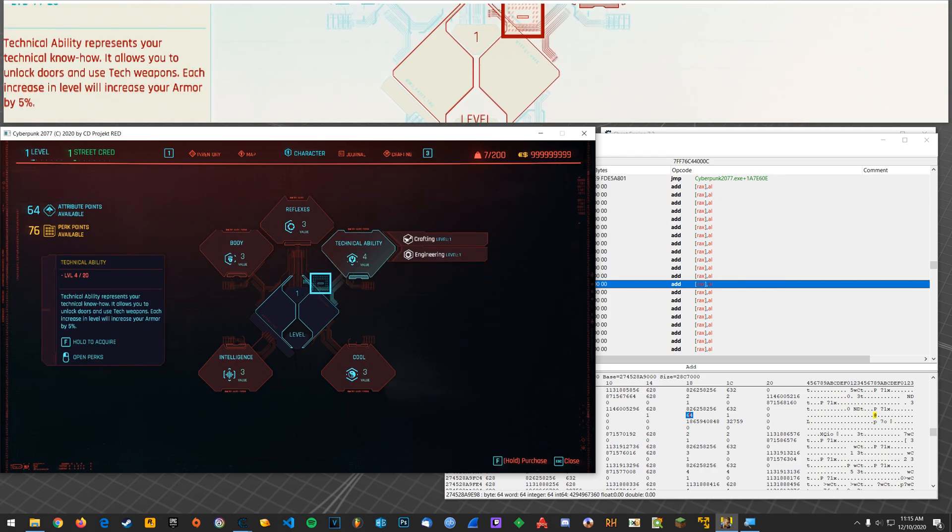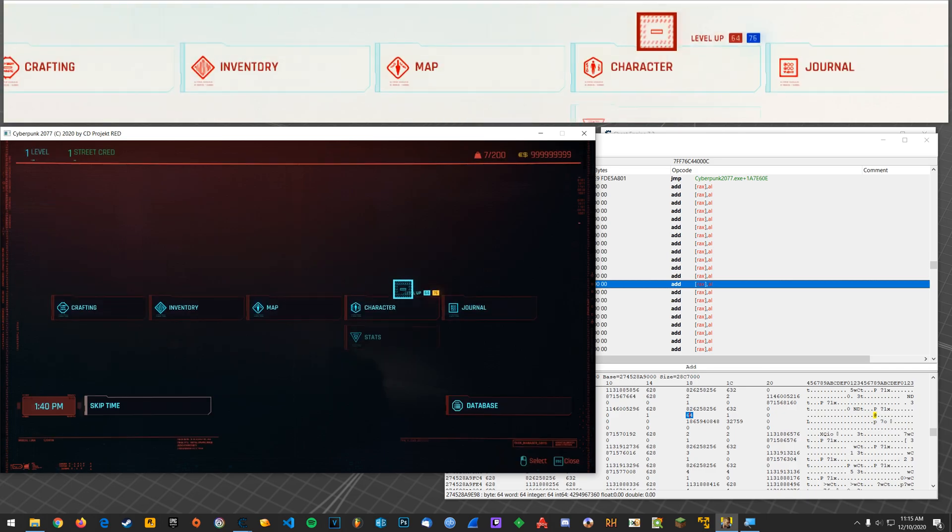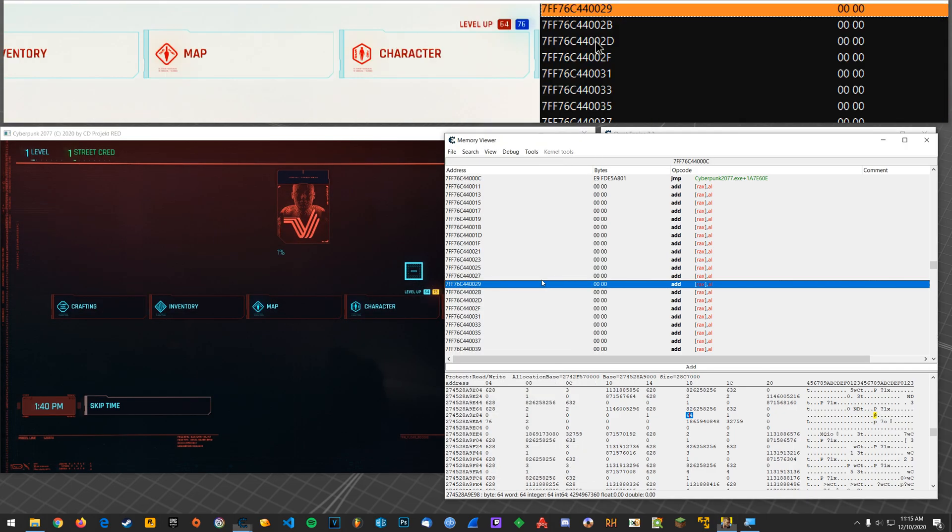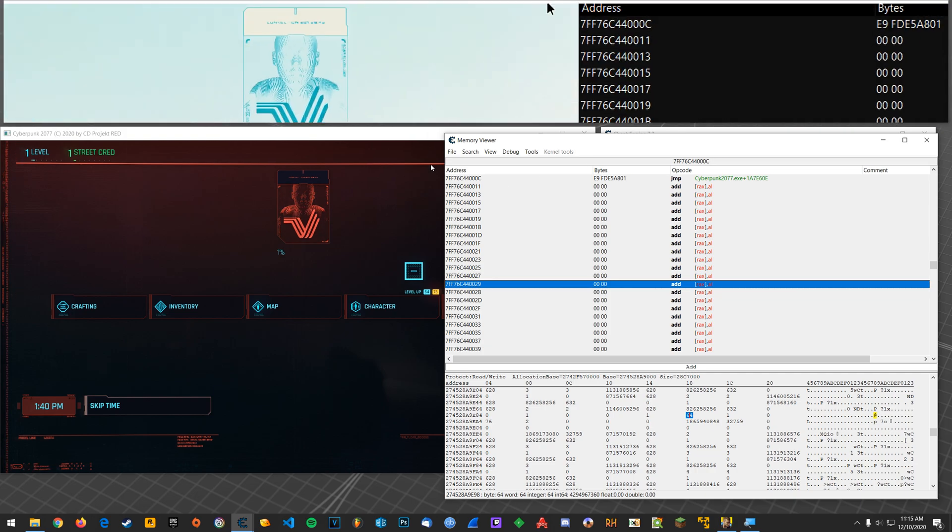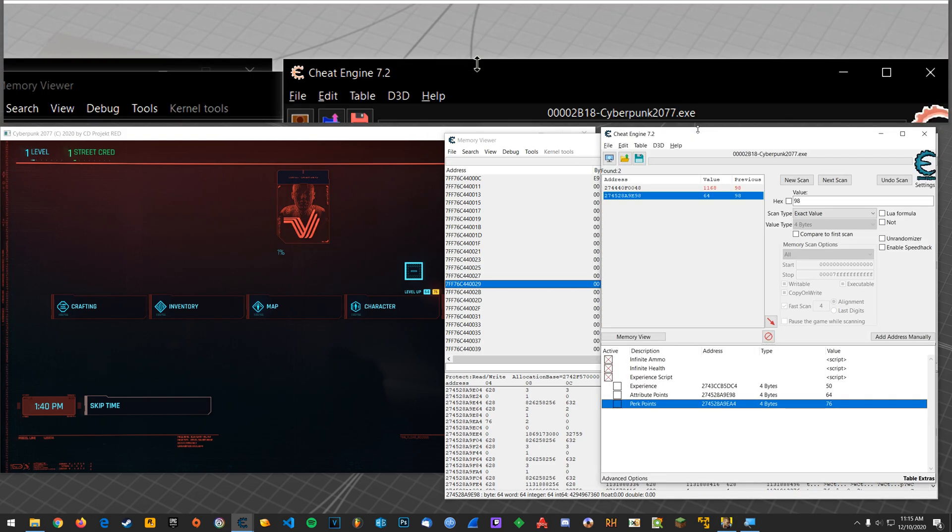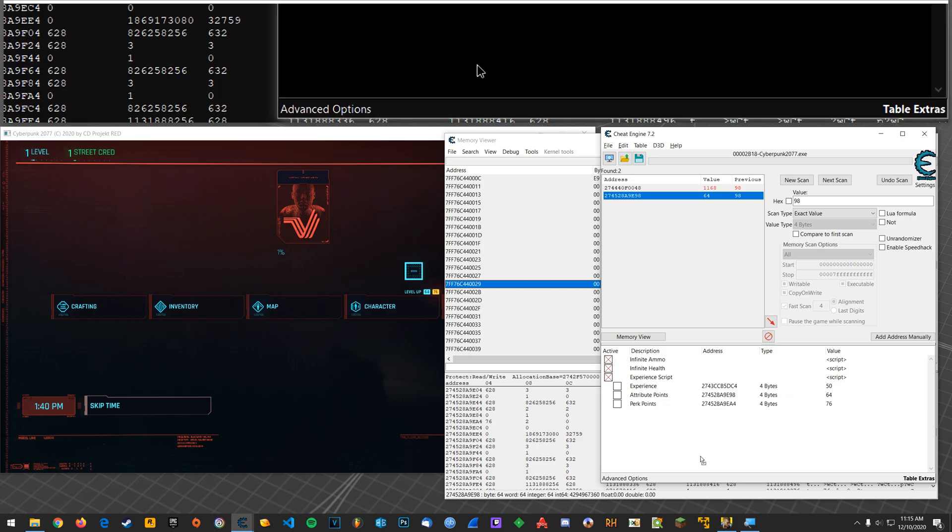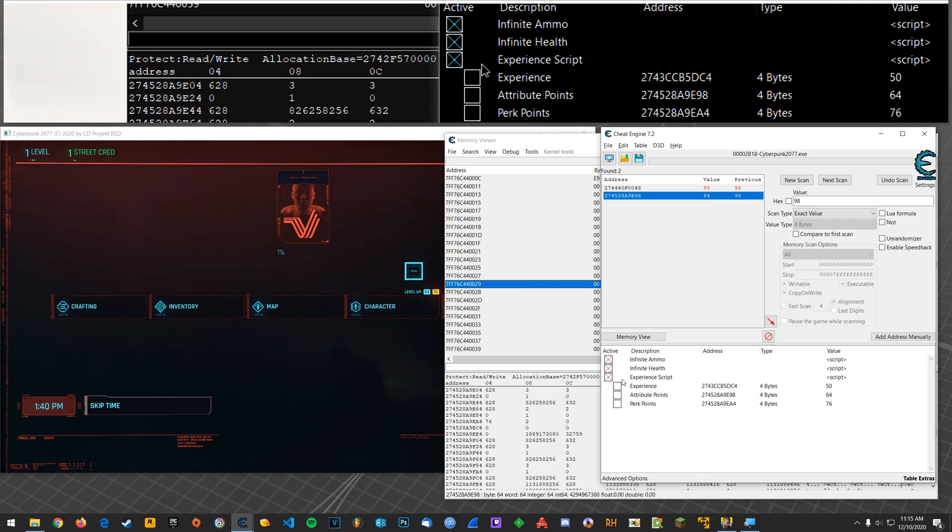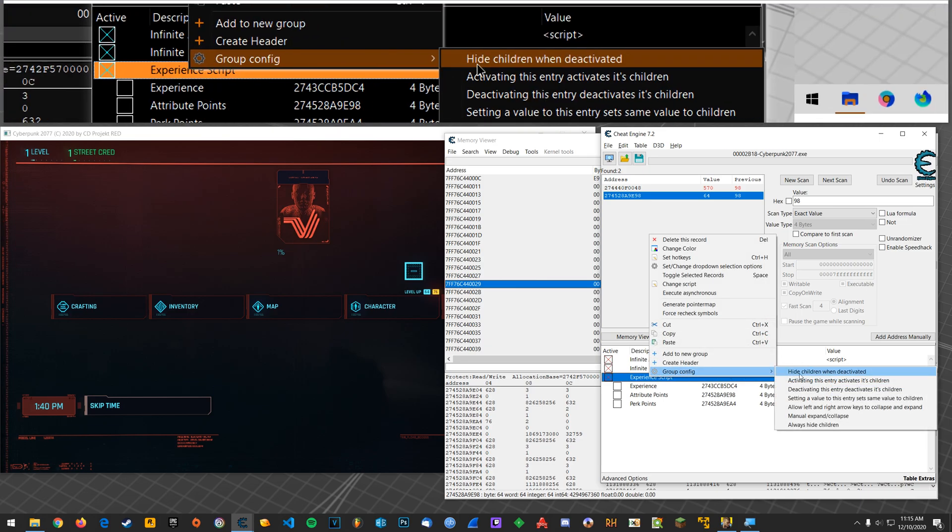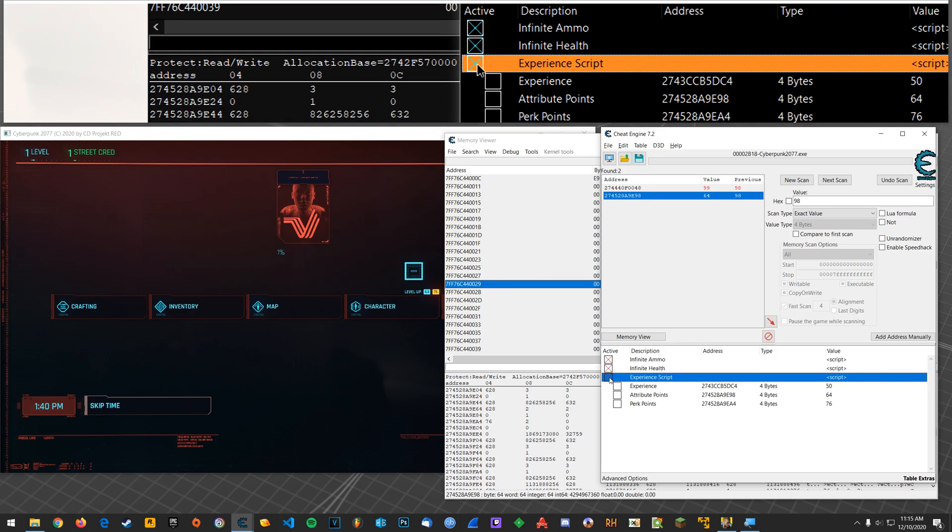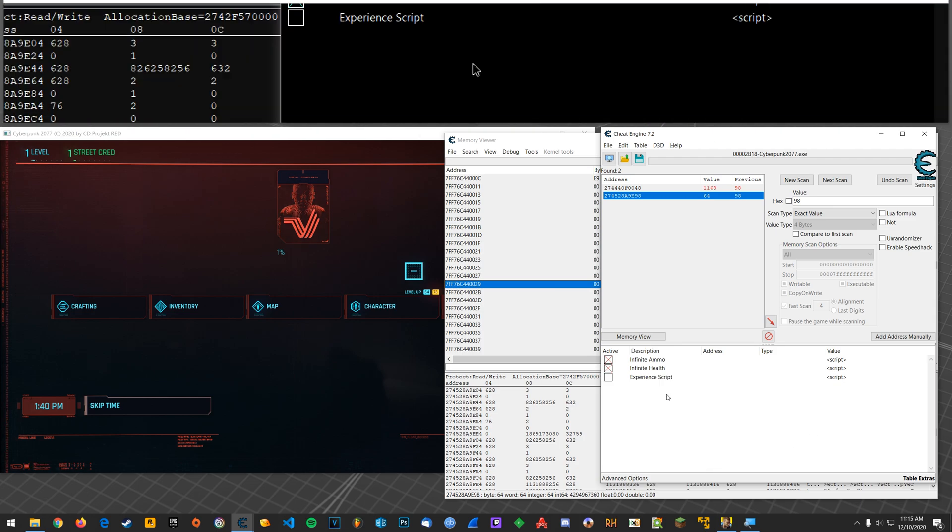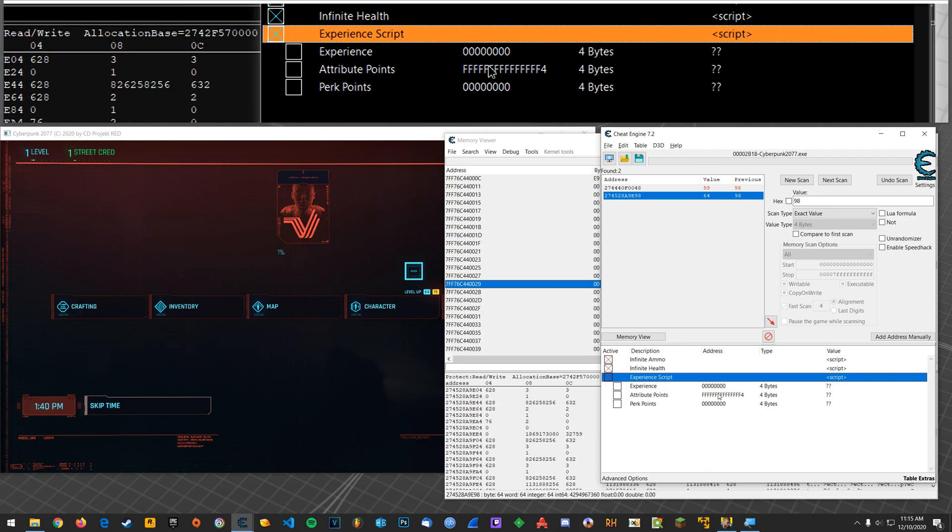Alright? So, really simple way there to modify your attribute and perk points. And if you don't have any and you just want to give yourself some, you can go download this cheat table that I have. Okay? And you'll enable this experience. And I'm going to set this to hide children.